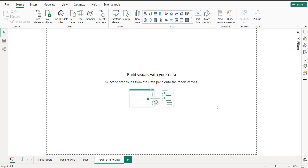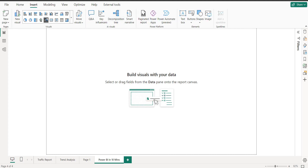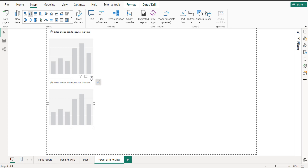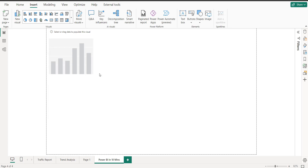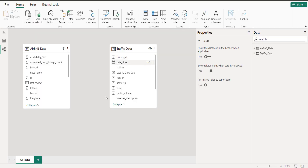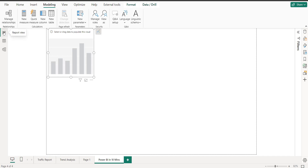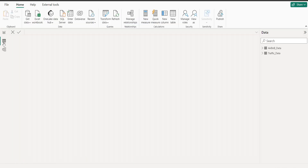Hello and welcome! I'm live with another video. Today I'm going to teach you how we can learn Power BI with adjustments. This is the interface of Power BI — you can see this is the Home tab. You can add multiple visualizations from here, and you can do modeling like building relationships from the modeling tab.